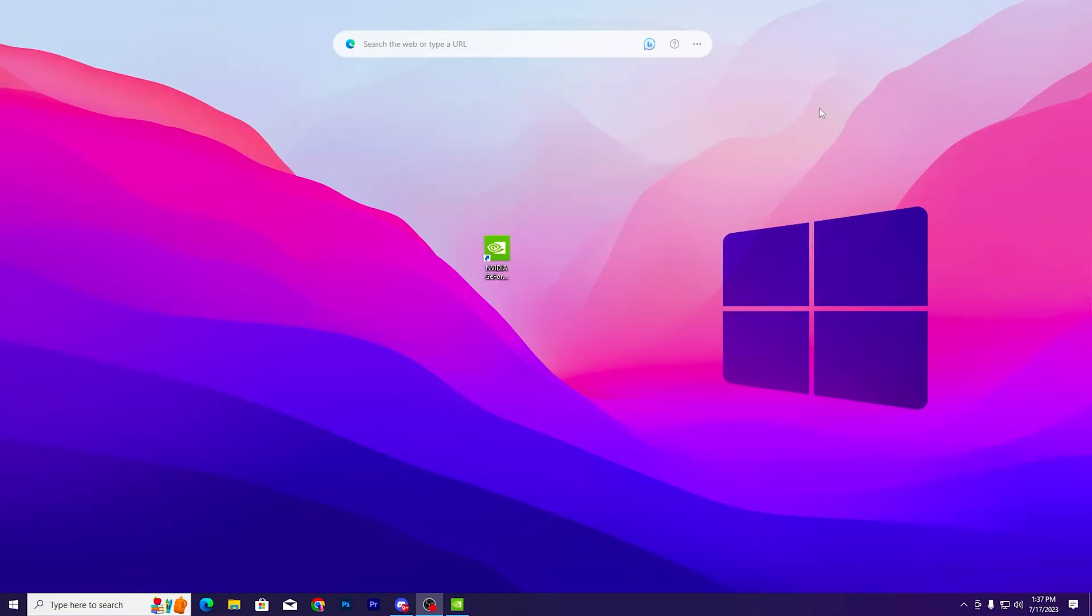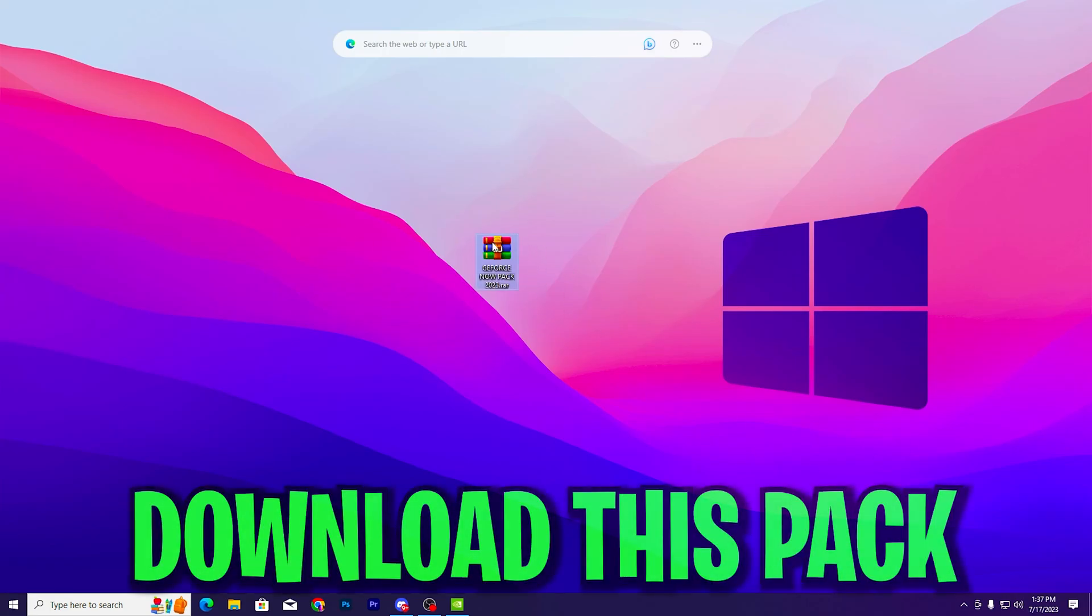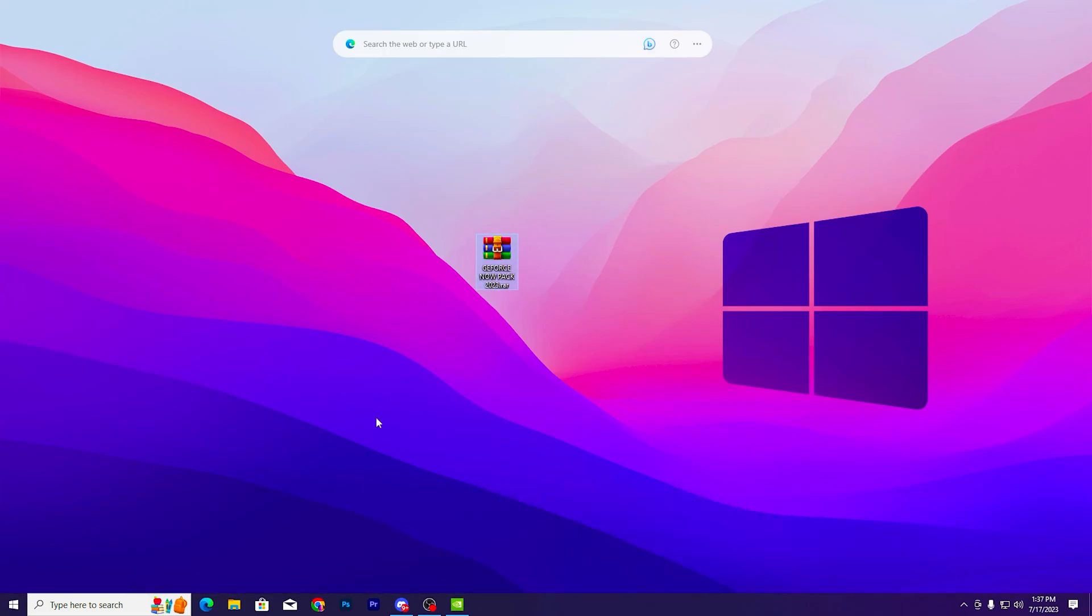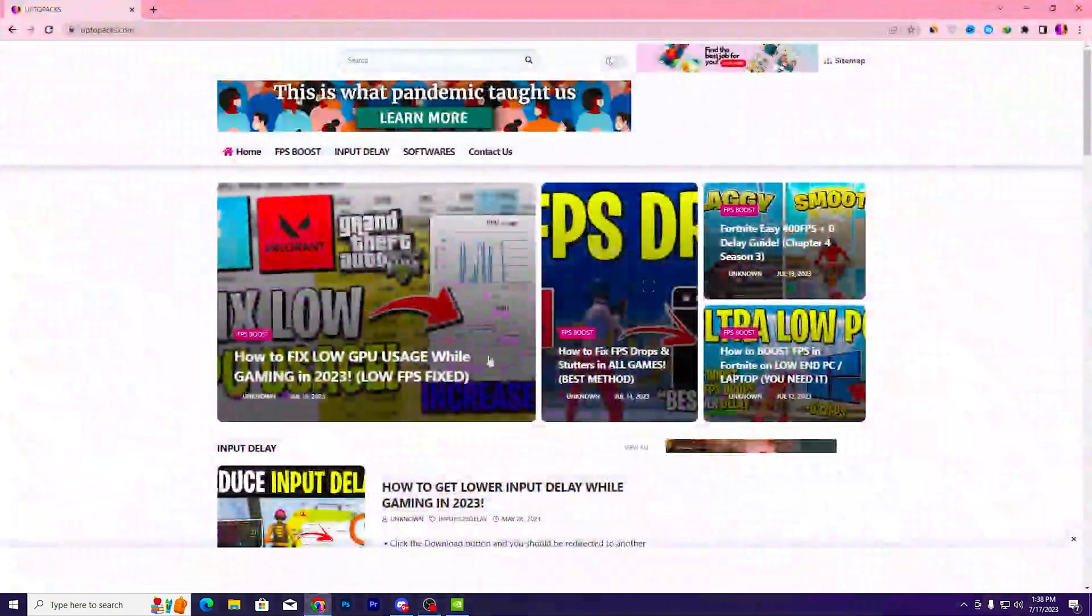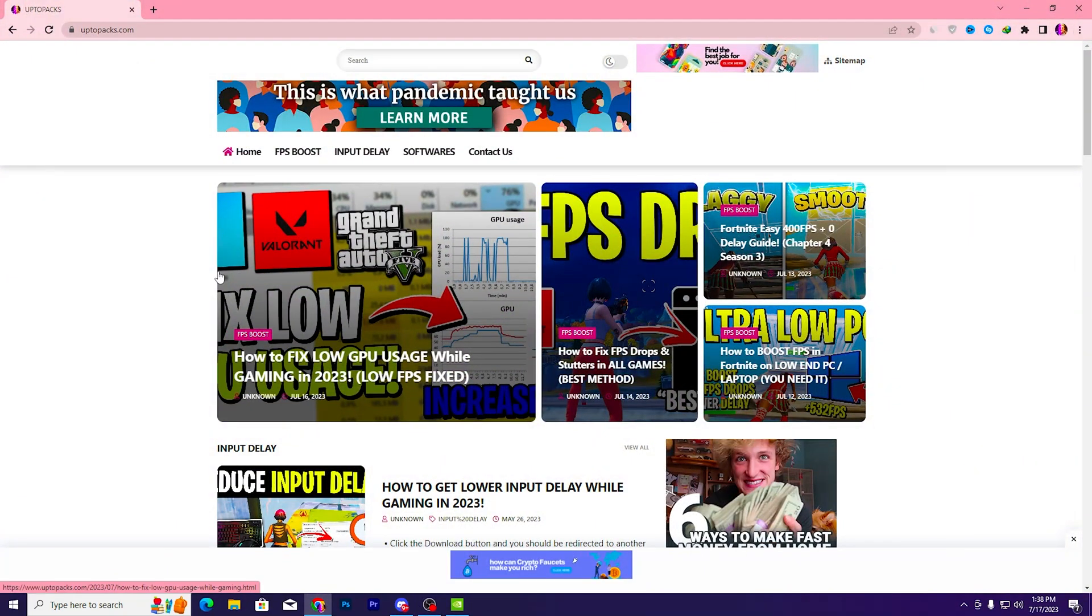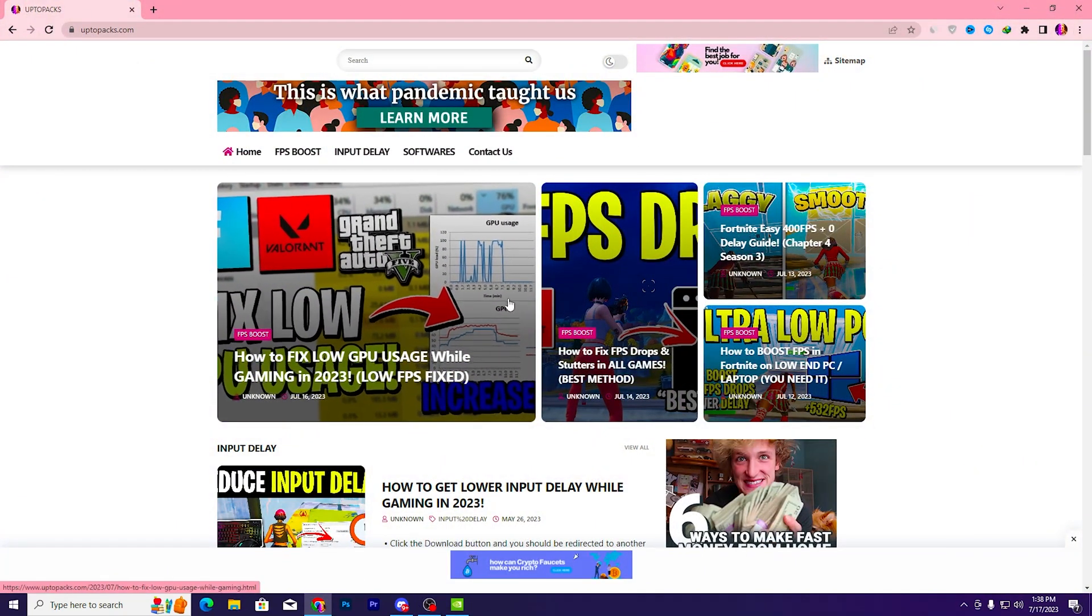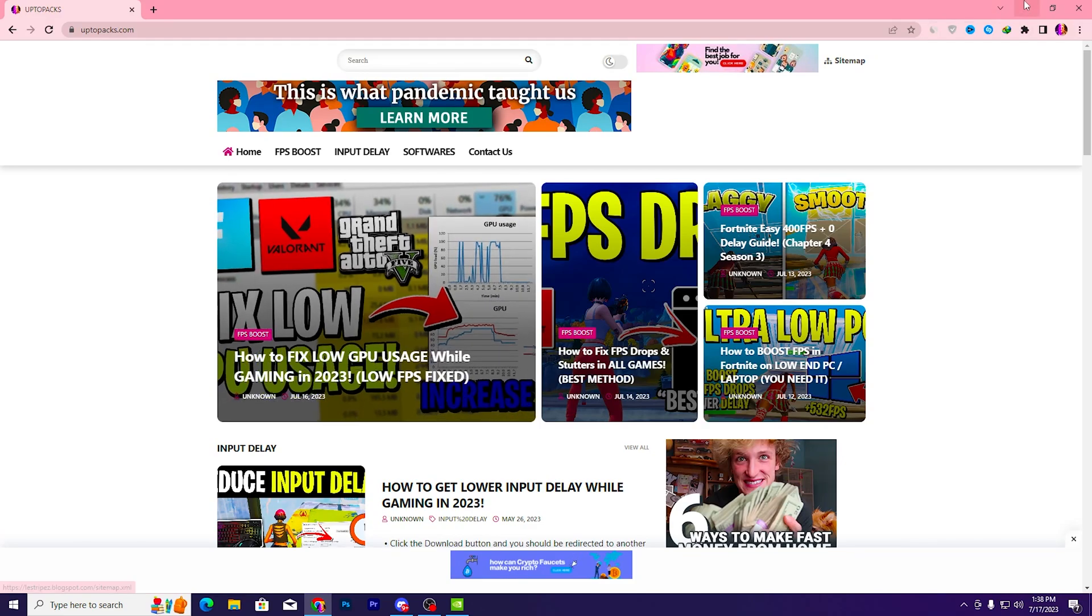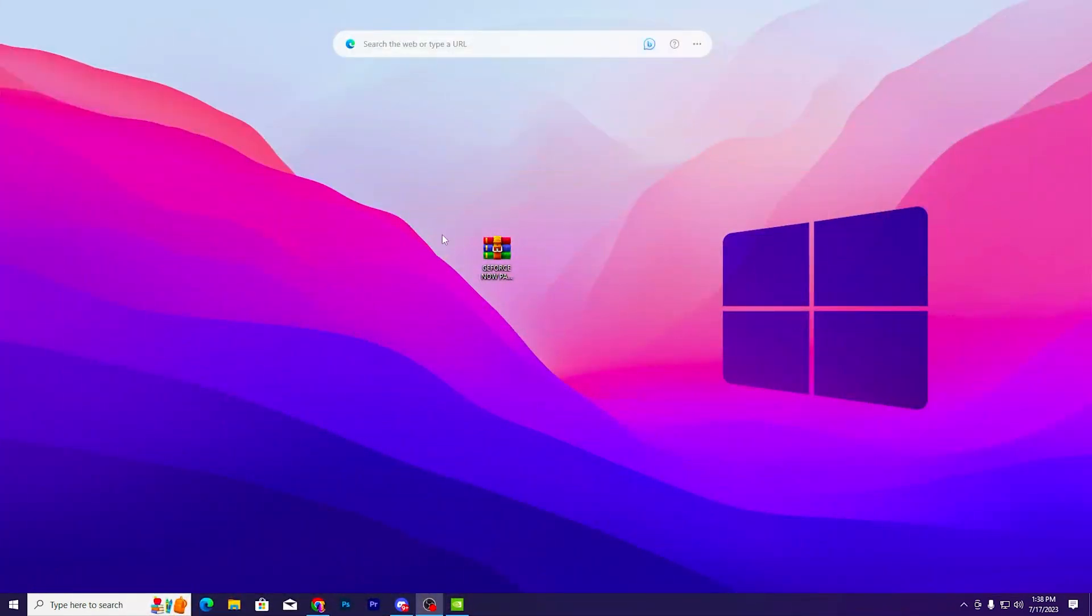Now I'm going to show you the best settings for your Windows because we're going to reduce input delay on your mouse and keyboard. In the first step, you need to download the GeForce Now Pack 2023 on your PC. Open up the link from the description and that will take you to my website. There you will find the same exact article with the same thumbnail of the YouTube video you're watching right now. Open that article and download this pack on your PC.